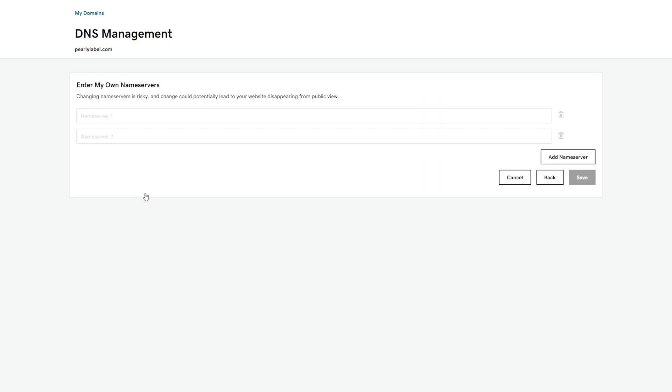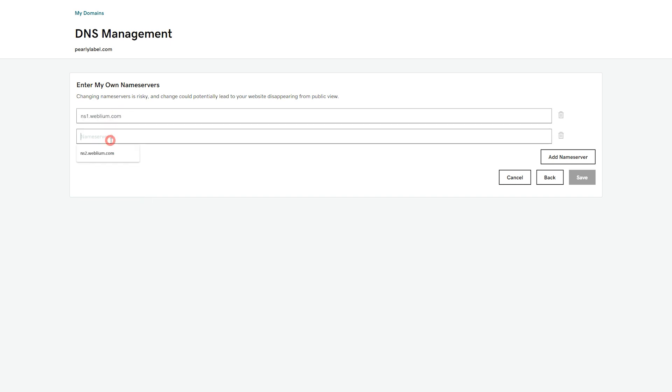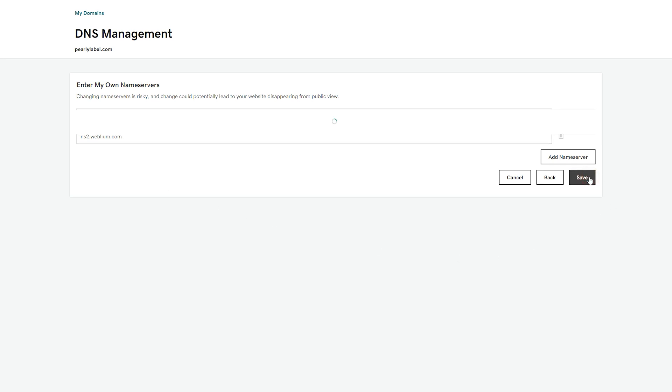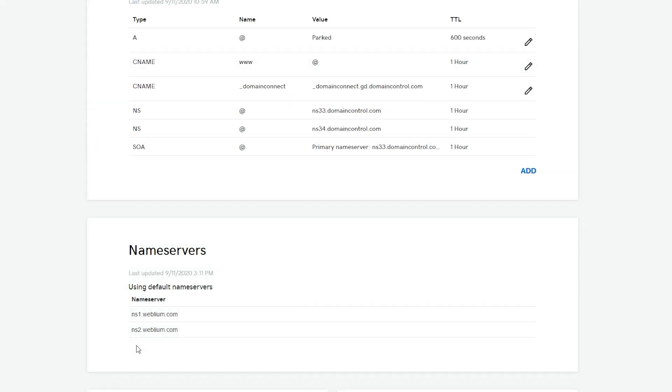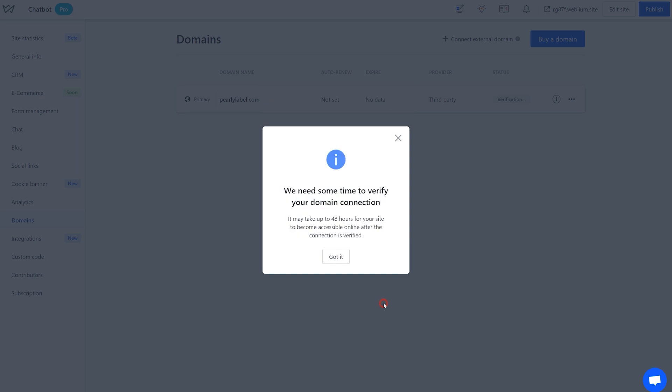Locate the place in your account where domain records are managed, and paste the NS Records you copied. It's important to have only our set of records there, so make sure to delete all other NS Records. Click Done in your Webleum account.